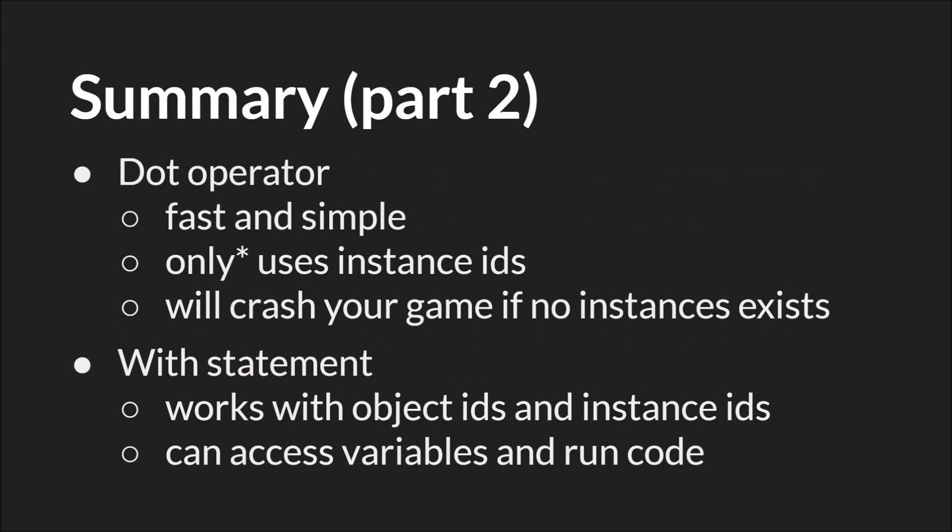The dot operator is fast and simple. It's easy to type and because you're directly accessing a variable, it's also fairly fast. But you should only use it with instance IDs and it will crash your game if no instance exists. And once you start using instance checks, it's unlikely to be any faster than a with statement.